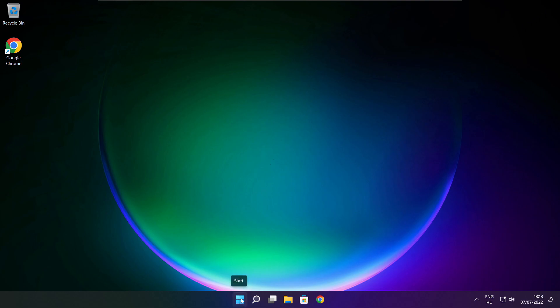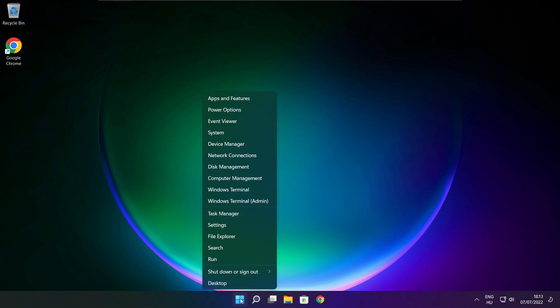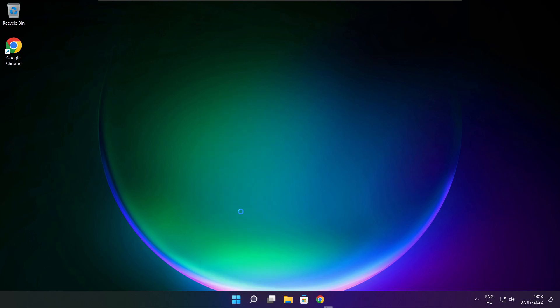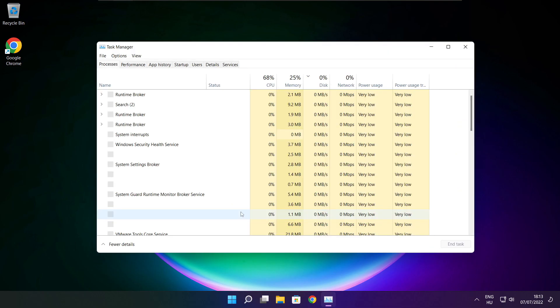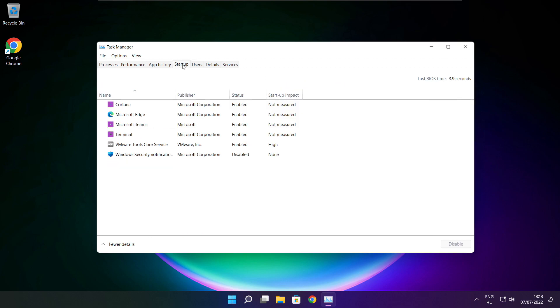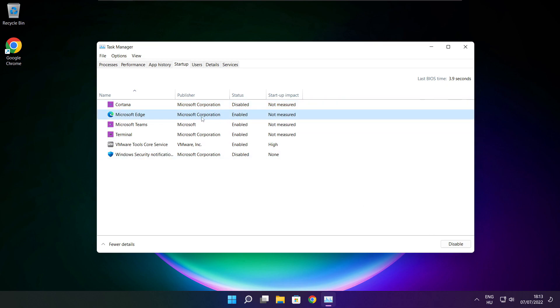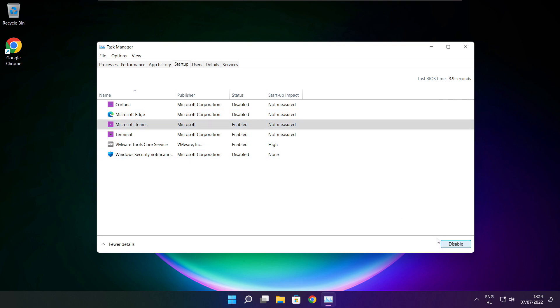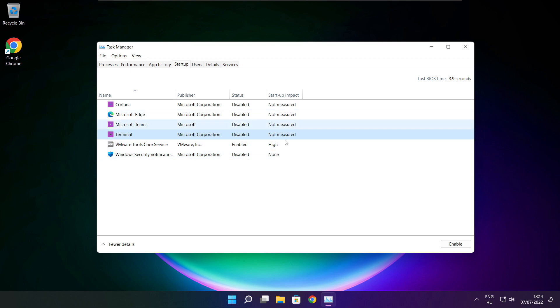Right click start menu. Open task manager. Click startup. Disable not used applications. Close window.